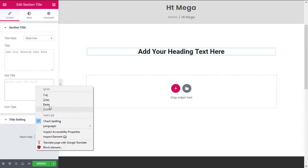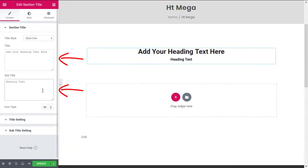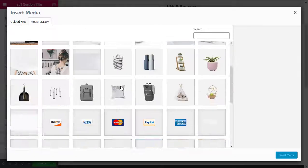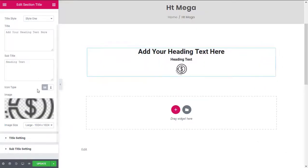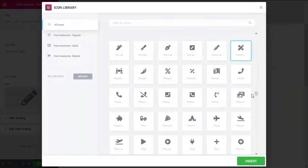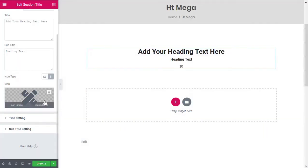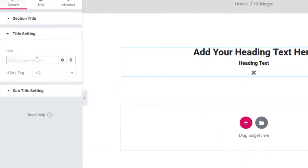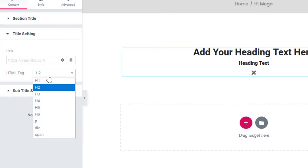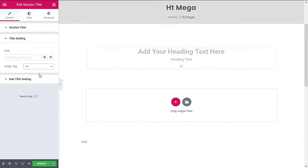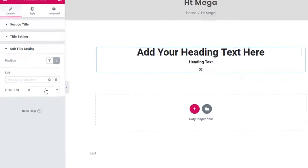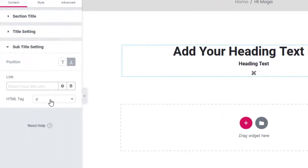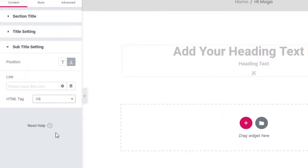You can change the title and subtitle from here. You can also choose which type of icon to display along with the section header. From the Title Settings panel, you can add a link to your title text. It will also allow you to change the HTML tag of the title. From the Subtitle Settings panel, you can change these settings for the subtitle as well.